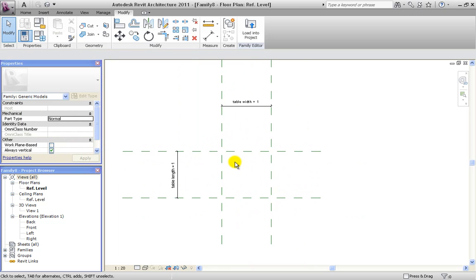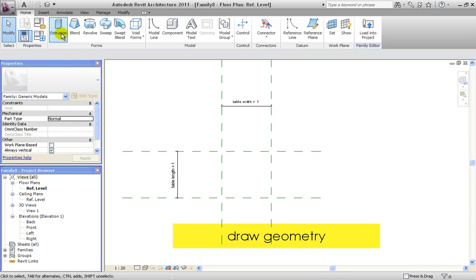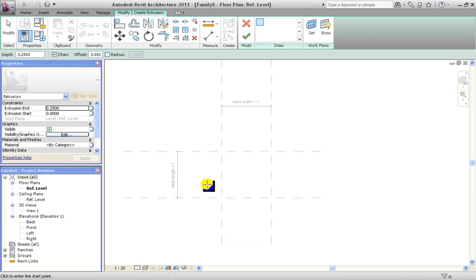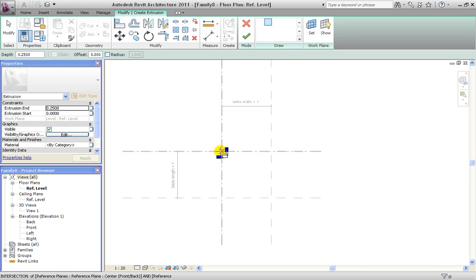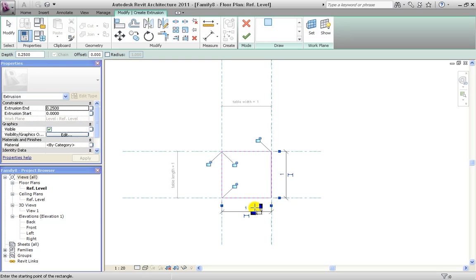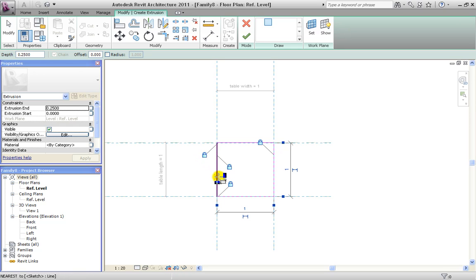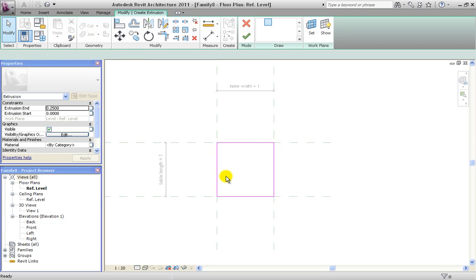Now we're going to start drawing our geometry. Under Home we click on Extrusion. There are several possibilities to draw geometry. The first option is to draw the rectangle on top of your reference planes and then hit the lock button. Usually I don't use this option because it's very easy to forget to hit the lock button. So we erase it again.